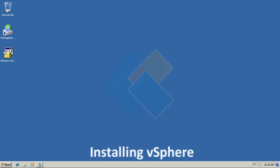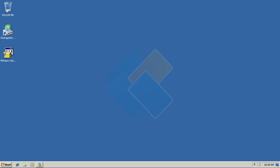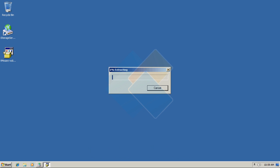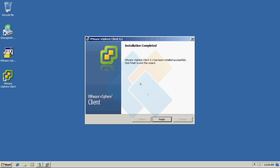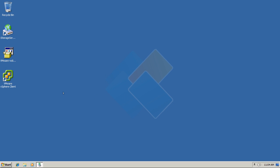Now we should install VMware vSphere client. I already have a package prepared that I downloaded earlier — I will post a link in the description box below. The installation process may take up to a couple of minutes, so I will skip it. After the installation is finished, we can start up our vSphere client.